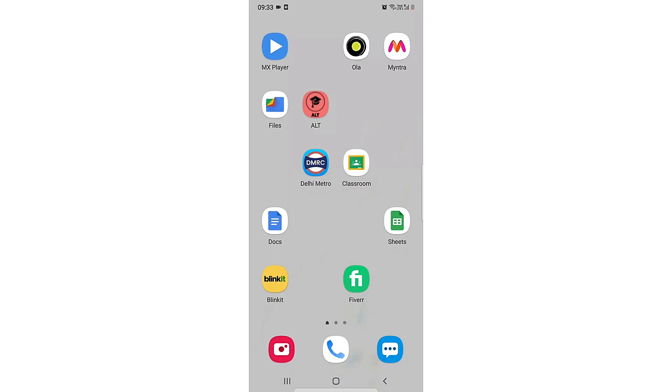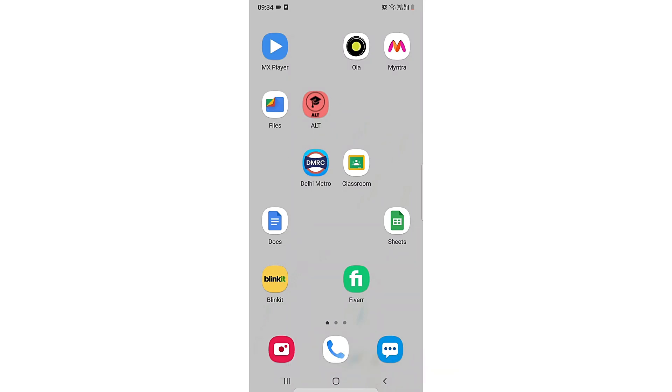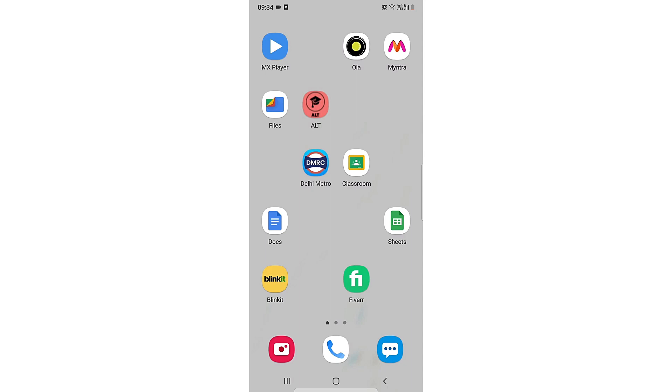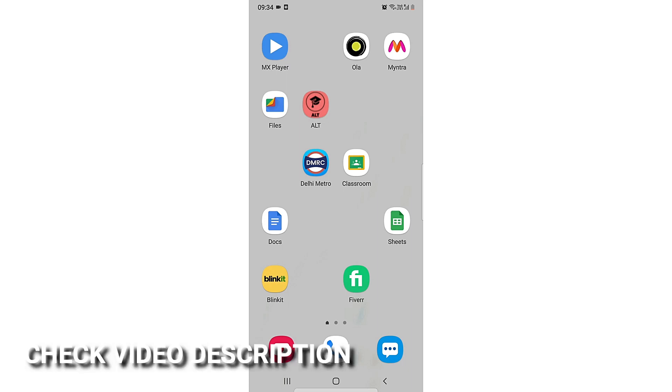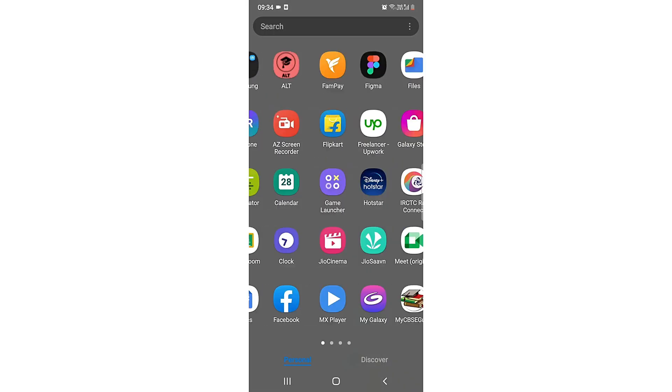Hi, welcome back guys. In this video we are going to learn how you can log out from the Pixart app. You might want to log in from another account, so you can just log out first then log in from another account. I'm going to teach you that in this video, and you can check the video description where I'll leave the instructions below. So let's jump right into the video.